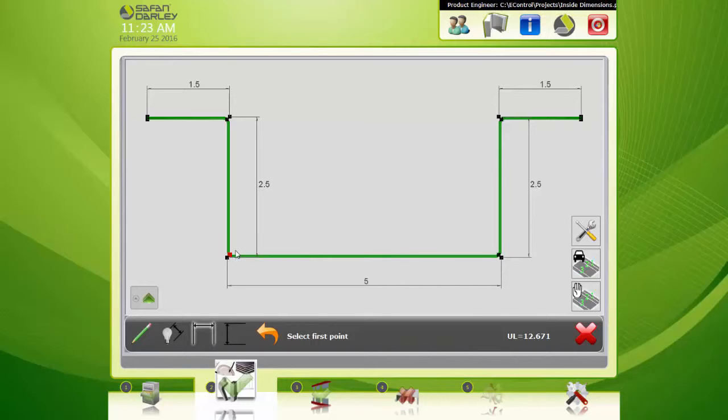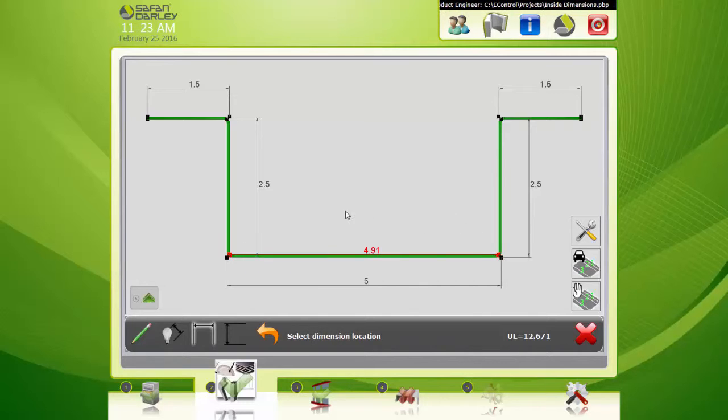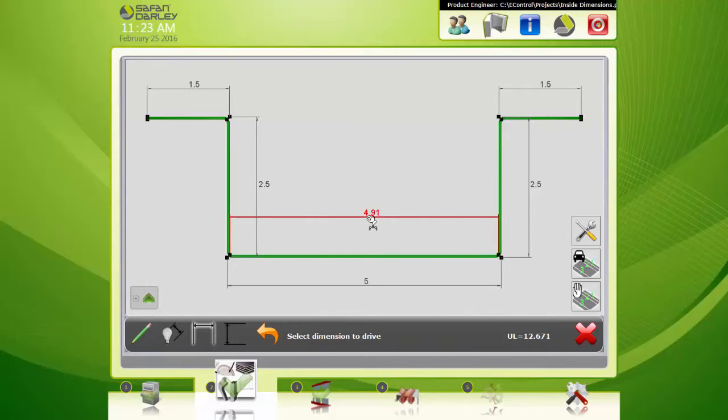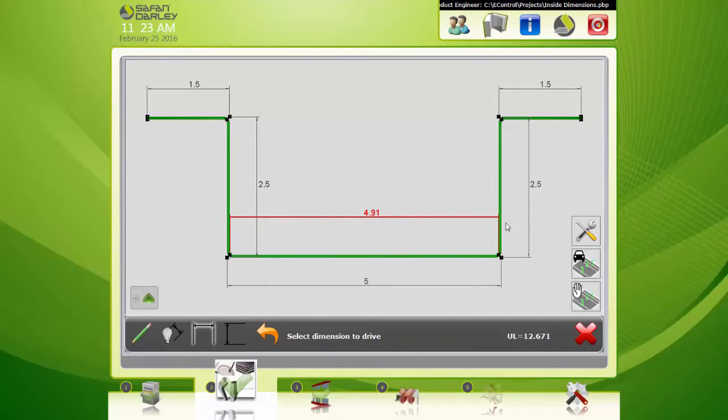I'm going to click from that point to this point, and then I'm going to click in space to place the dimension. Now you can see the red line is in perfect alignment with that edge.